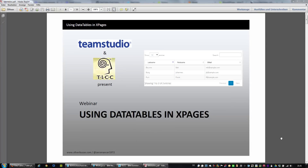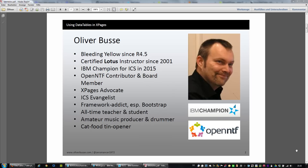Hello, good morning and good afternoon, and welcome to my part of this webinar on using data tables and XPages. My name is Oliver Butte. I've been doing Notes since the year 2000, I'm an IBM Champion for ICS in 2015, an active OpenNTF contributor and currently a board member. I do XPages every day, I love frameworks especially Bootstrap, and I'm also a teacher and student every day. When I'm not coding on my PC, I'm using it for music production and I also like to drum on my drum kit.